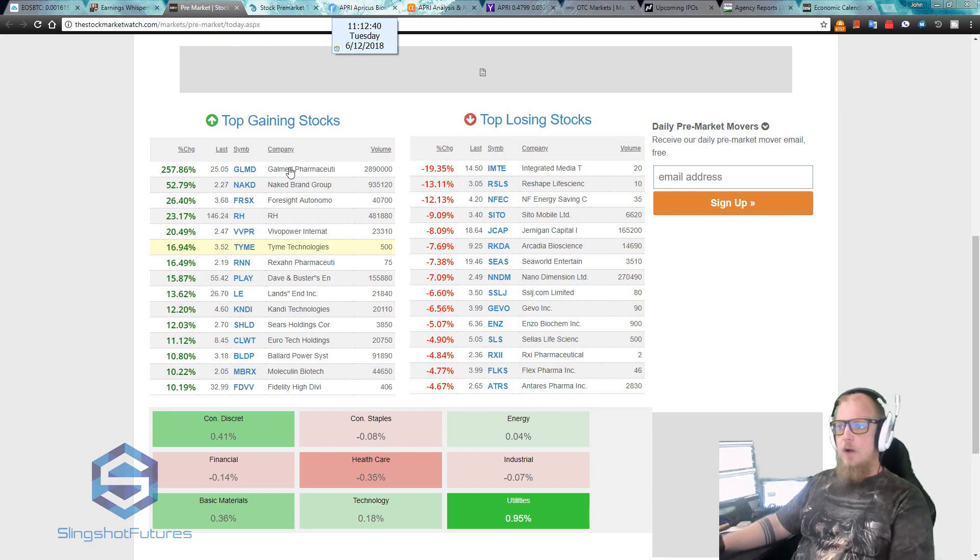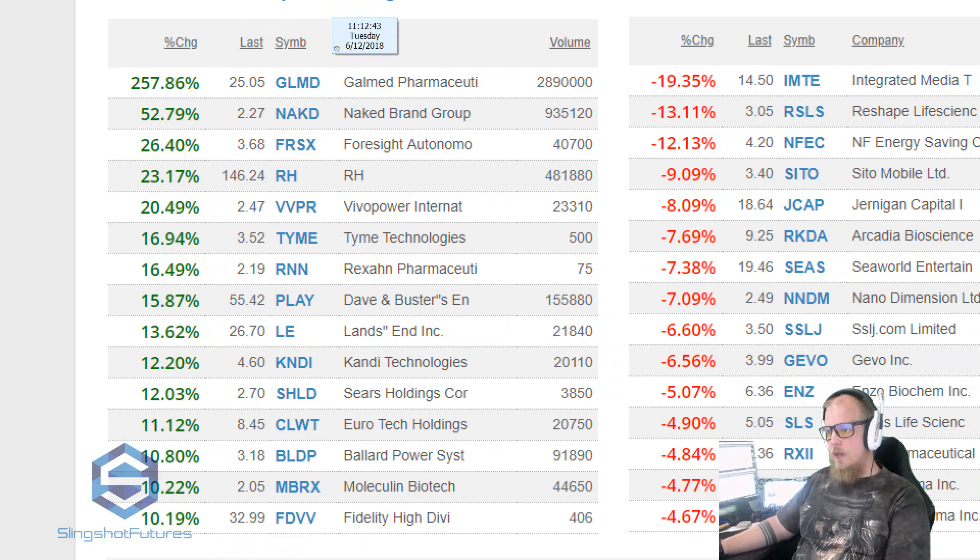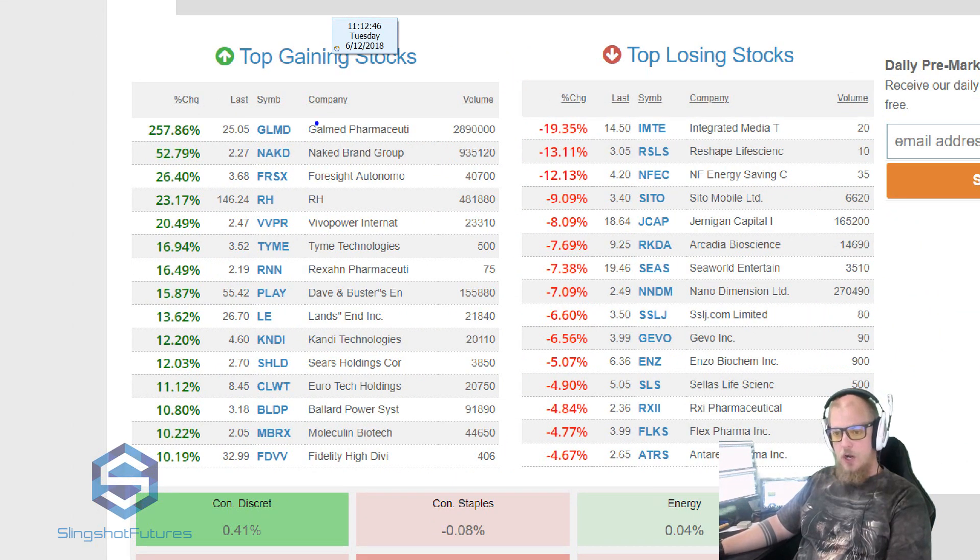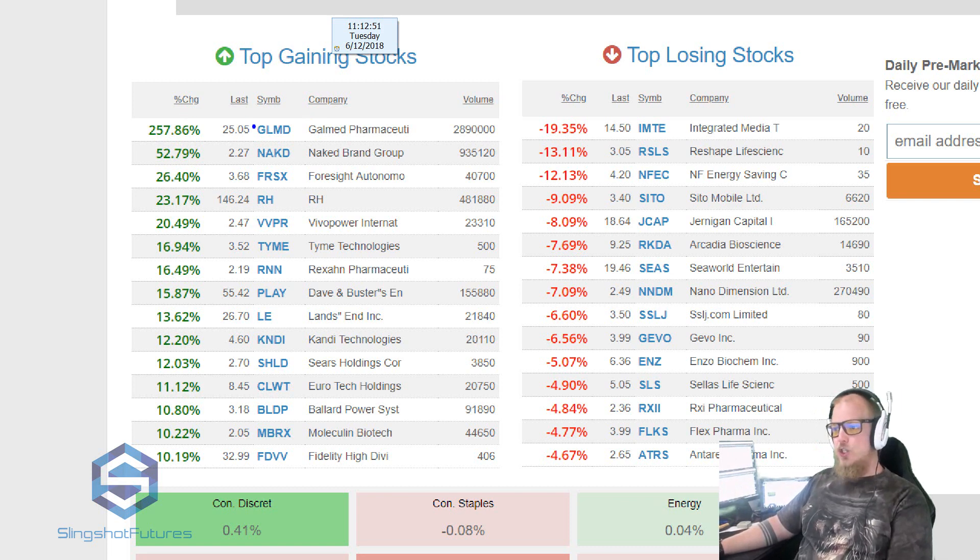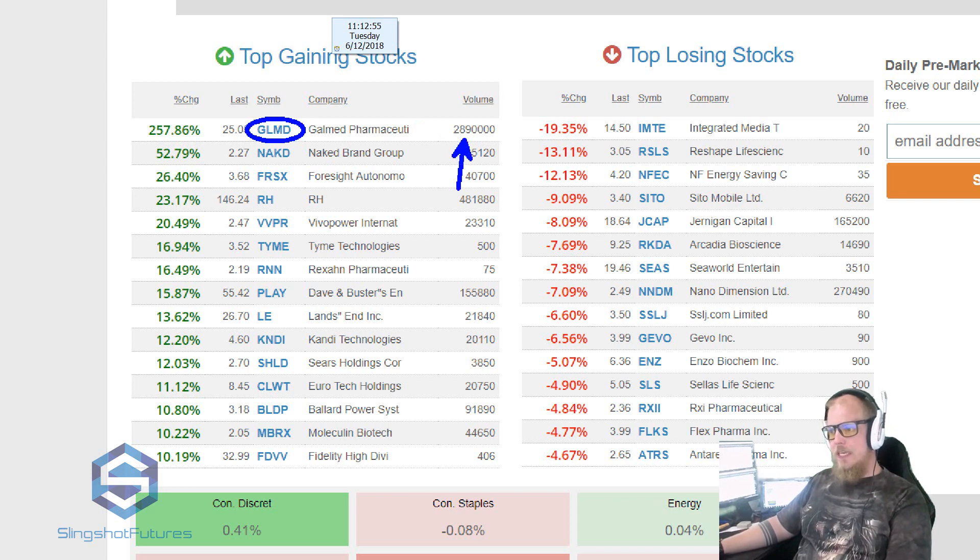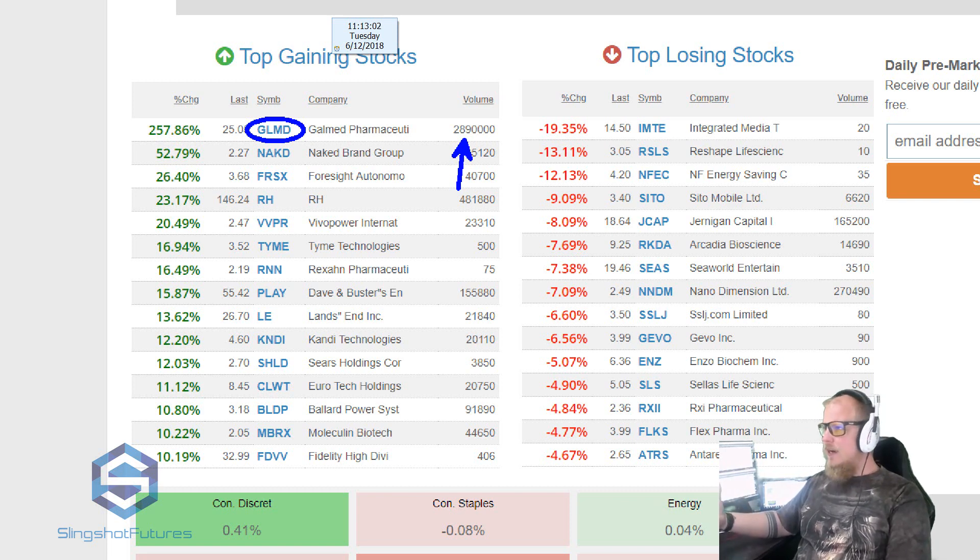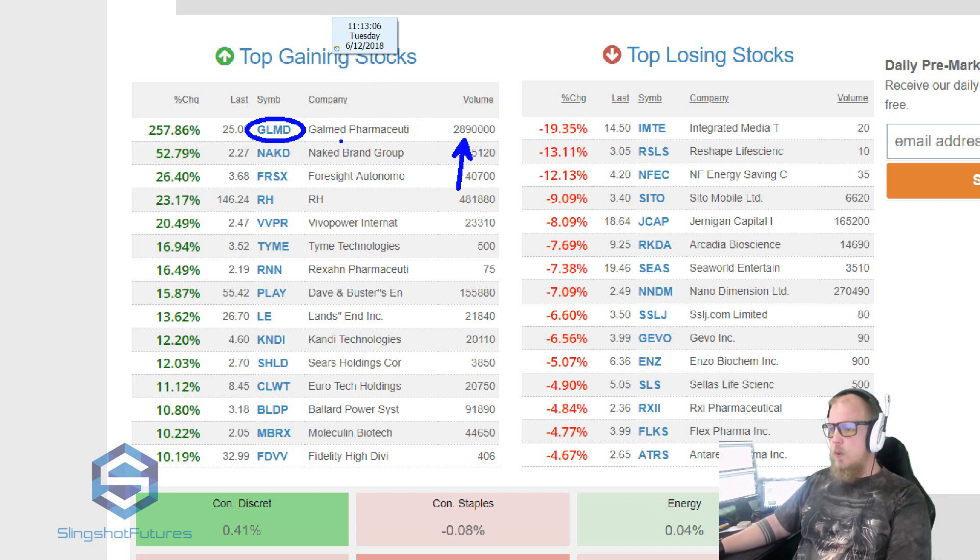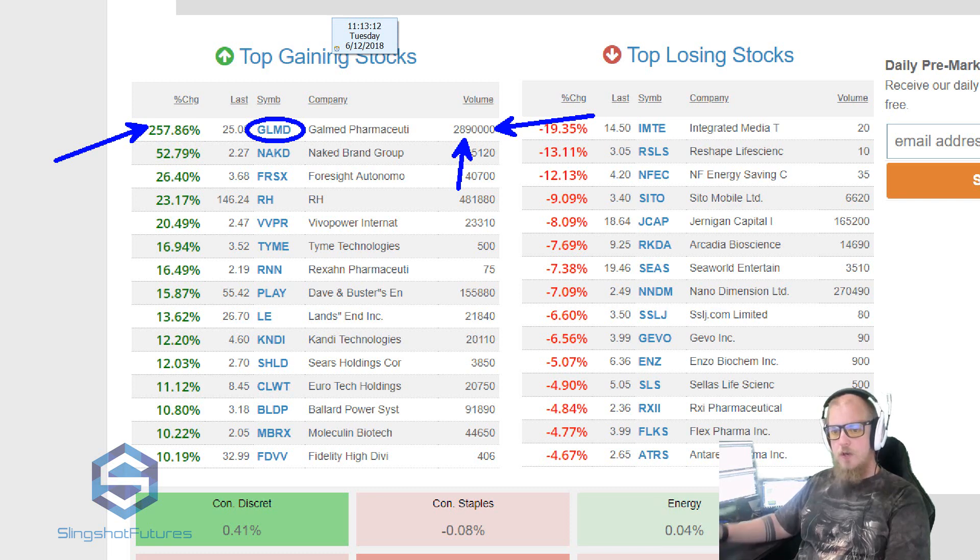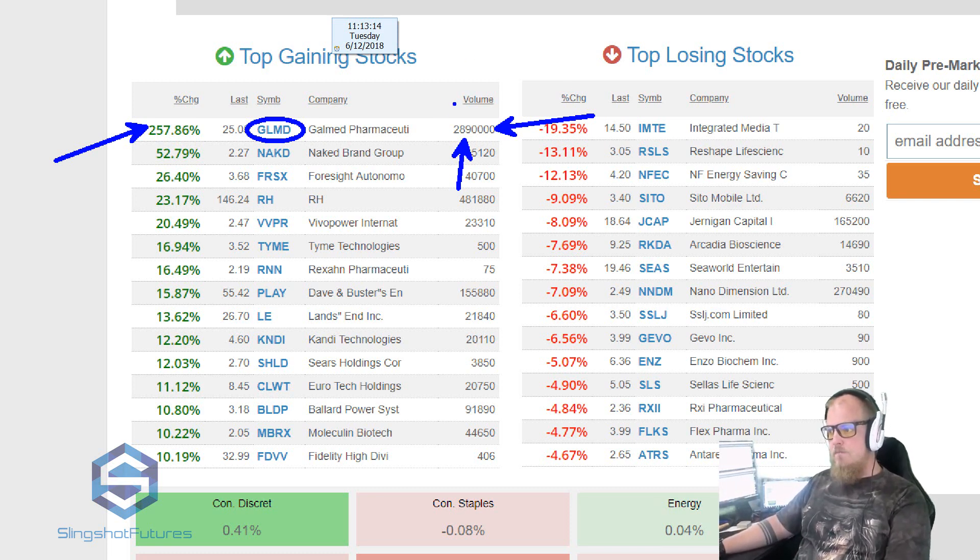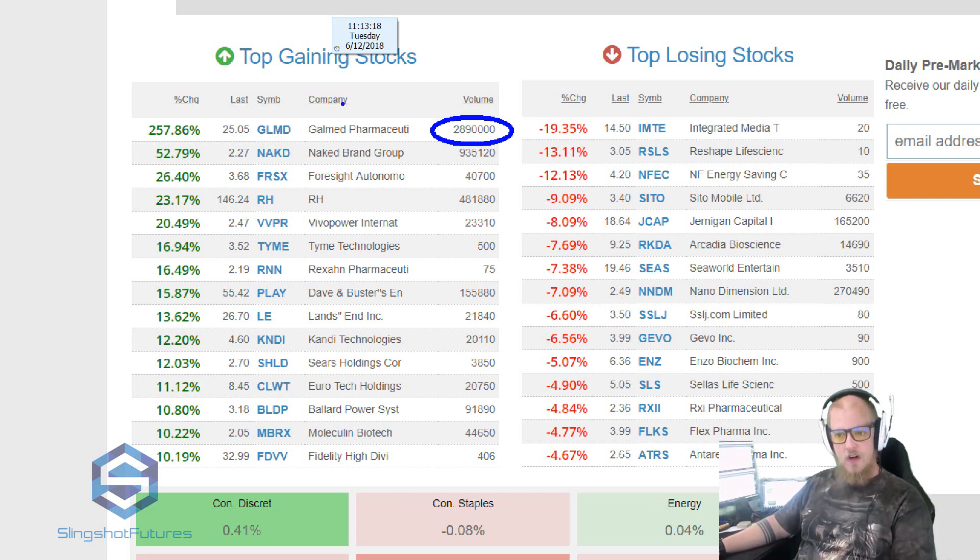So right off the bat, we go over here to the pre-market and we look at the list. Obviously one that you're probably going to hear about today, if you haven't heard about it already, I've been talking about it on Twitter and I'm sure a lot of other people have been too, is GLMD. GLMD had 2.89 million volume in the pre-market. At the time we started looking at it, it was about 300,000 volume. That's what we're looking for. It's up 257%, it's got 2.89 million volume. Obviously something is going on here.